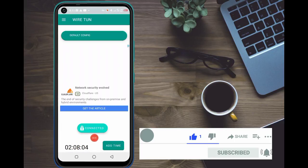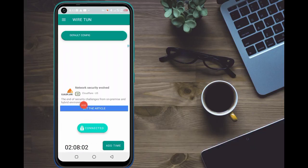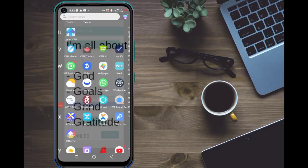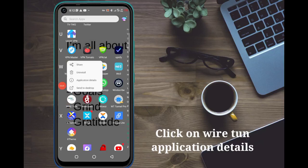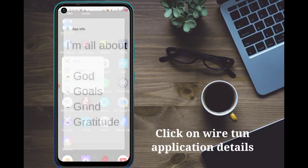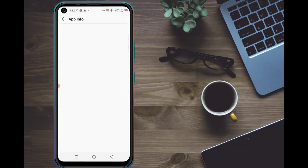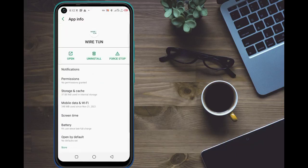As you can see, I just watched the ads and now I have another one hour added — I have two hours right now. If you have this problem, you will need to click on WireTurn's app information. This is one of the best methods I've been using to stay connected to WireTurn for almost six months without buying data.